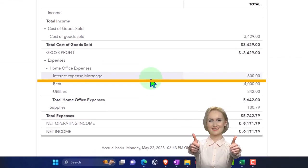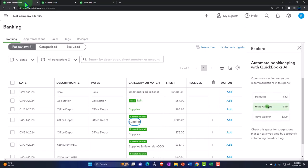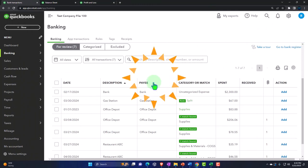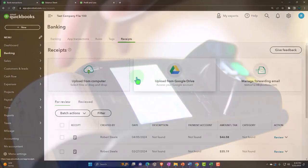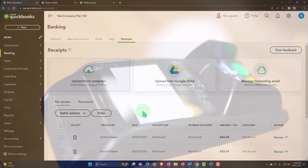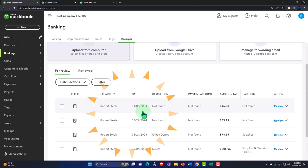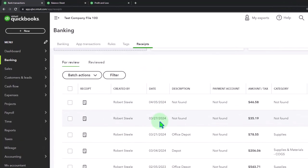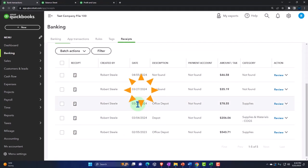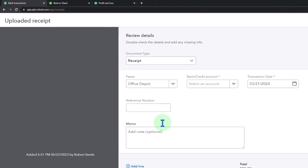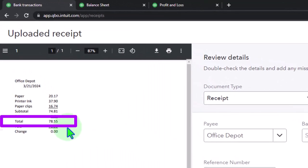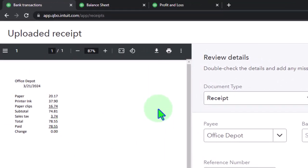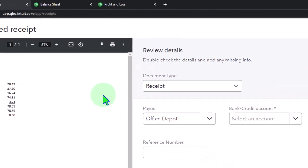Now let's do it the other way. Let's imagine that we have the receipt, add the receipt first, and then the item comes in through the bank feeds so we match the bank feed to it — but this time we'll have already recorded the expense from the receipt before the bank feed arrives. Let's do another Office Depot one: 78.55. Now I'm going to enter the expense form on the receipt side and then match it to the bank.